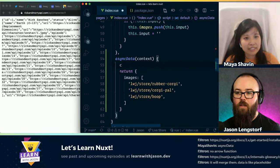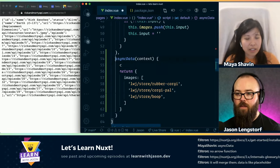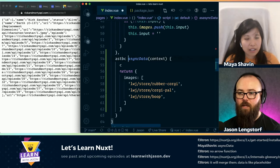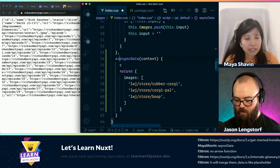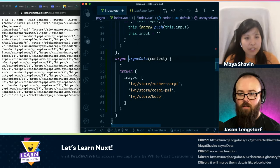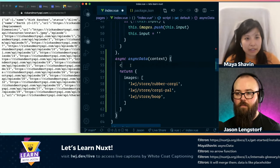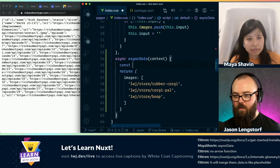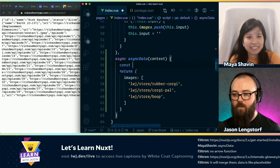Yeah, so if we do just this one, that'll give us a single character we can use. And so I should be able to make this async — yeah, you need to add async in front. Okay. So then I should be able to do 'rick = await fetch'.